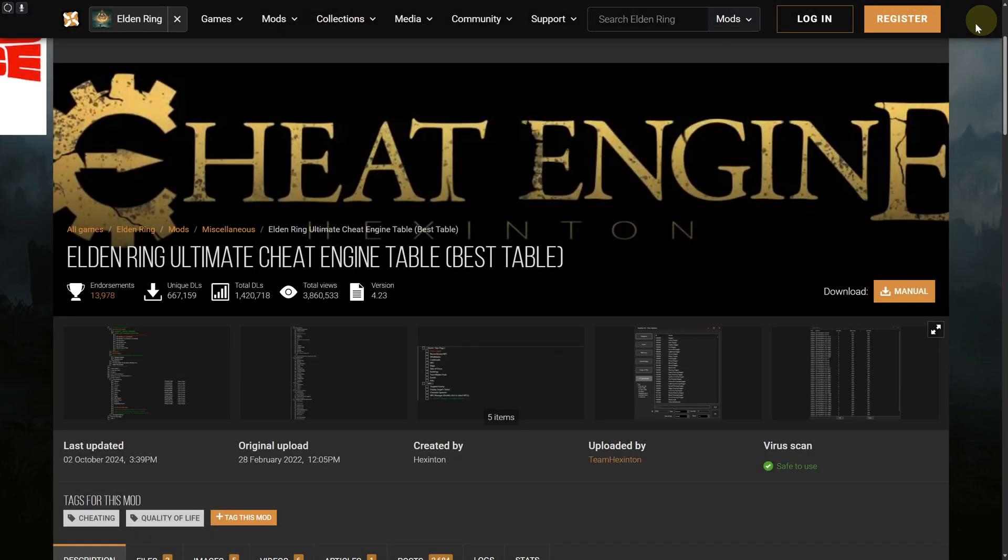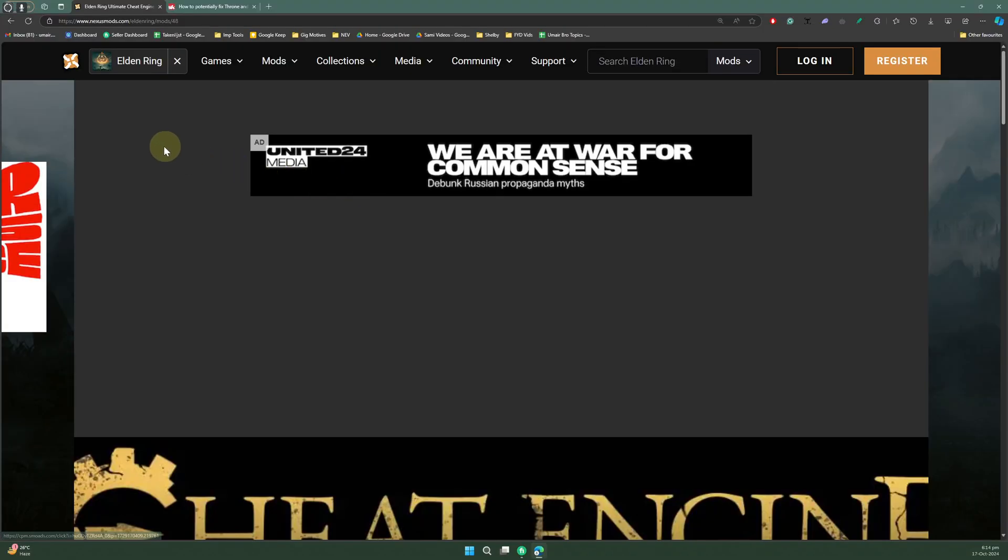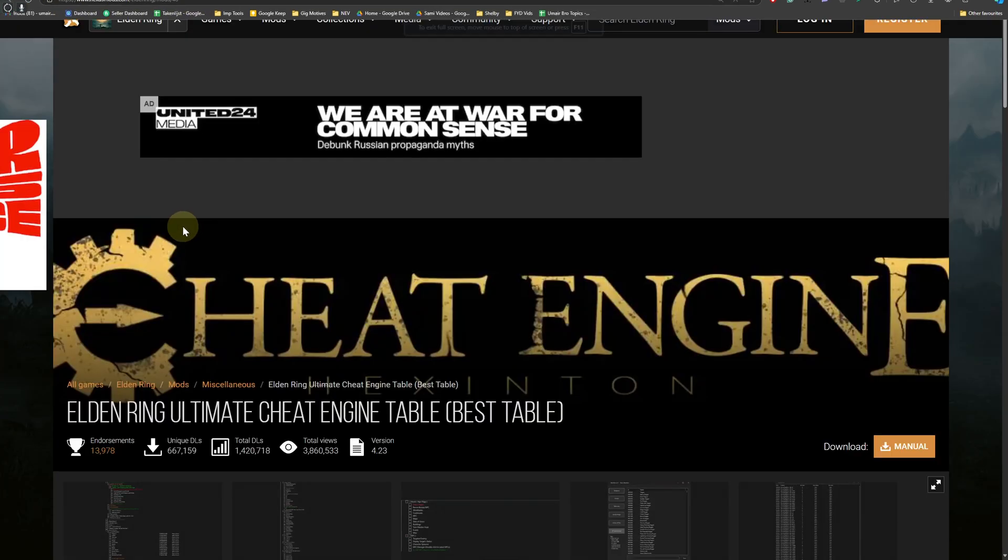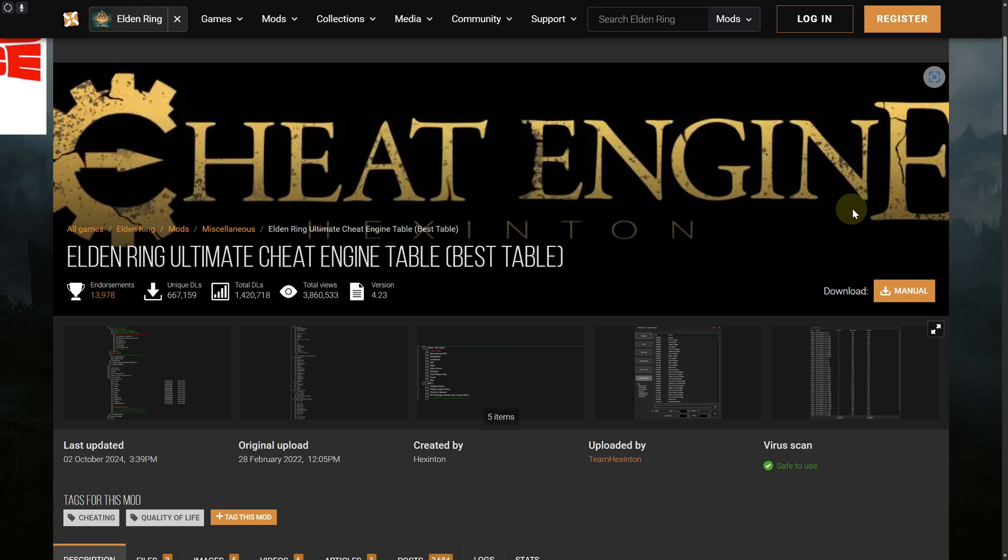You can see this is an amazing platform, by the way - Nexus Mods. You can head over to nexusmods.com, and in here we have this cheat engine for Elden Ring. You can see this is the best cheat engine table.